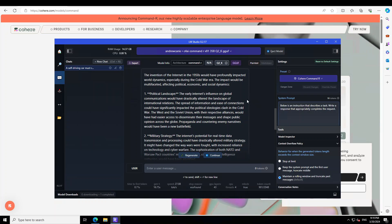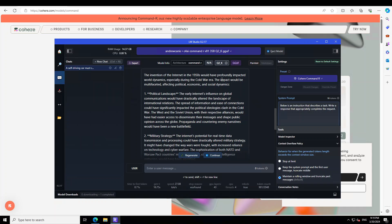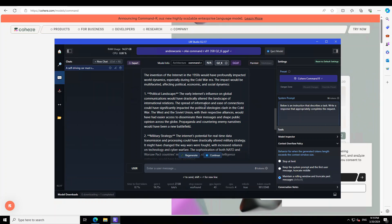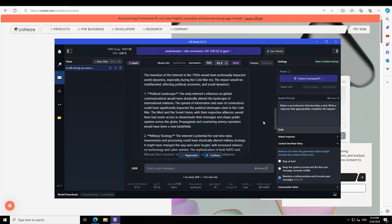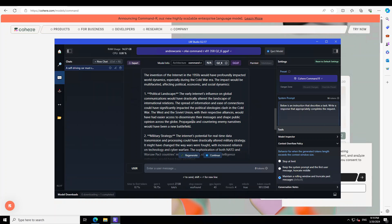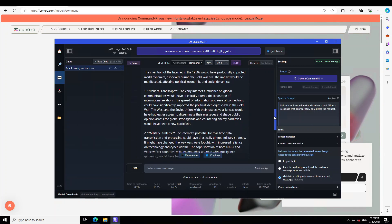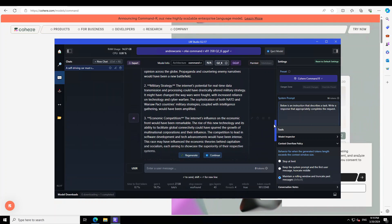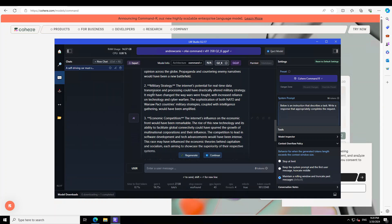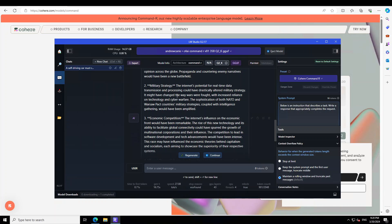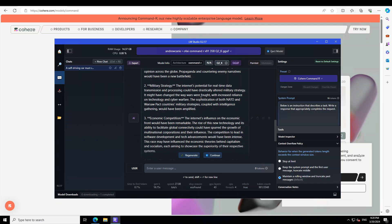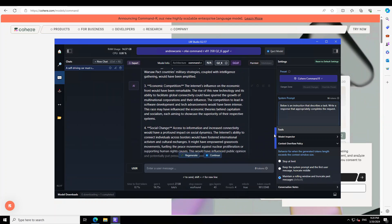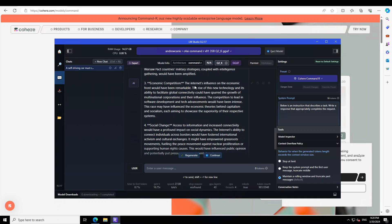The answer is quite deep and well written. It acknowledges that the impacts would be profound on the Cold War and political landscape. It's saying that the early internet influence of global communication would have drastically altered the landscape of international relations. The West and Soviet Union would have easier access to disseminate their messages. Military strategy - the internet's potential for real-time data transmission could have drastically altered military strategy with increased reliance on technology and cyber warfare.